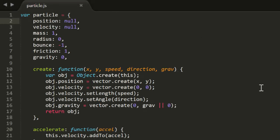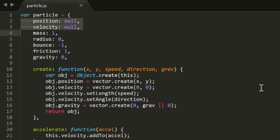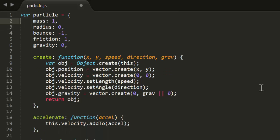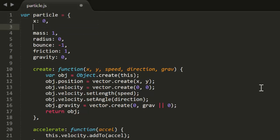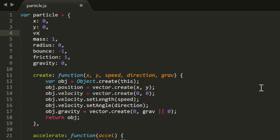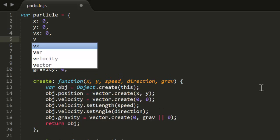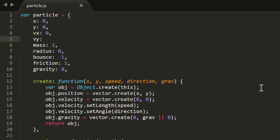Right up at the top here we see properties for position and velocity. Those are both vectors, so they get chopped right out of there. We'll replace those with variables x, y, vx, and vy, which will be the position and velocity on the x and y axes. These will all default to 0.